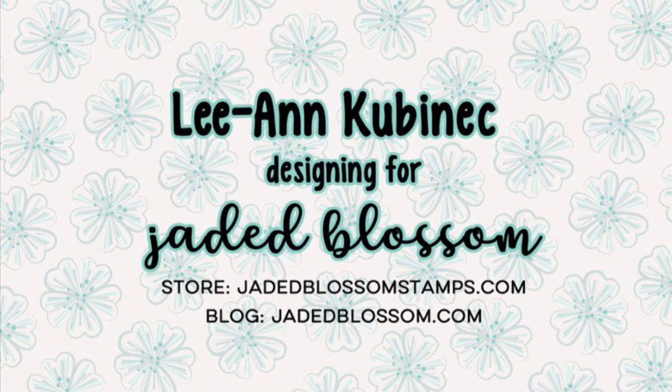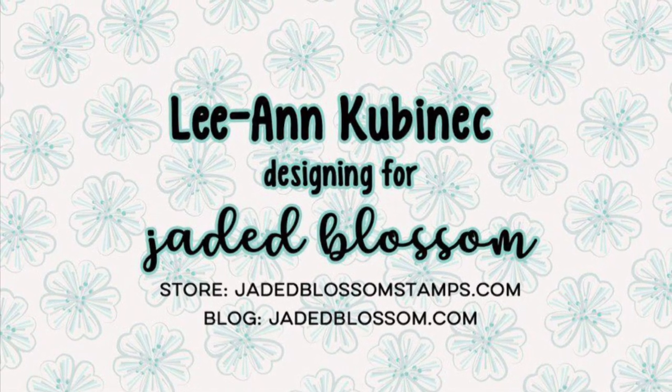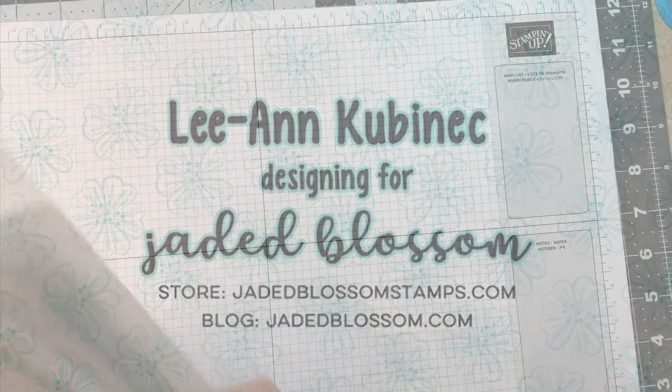Hi everyone, Leanne here from Jada Blossom and it is time for our mini weather release and I have two projects to share with you today.